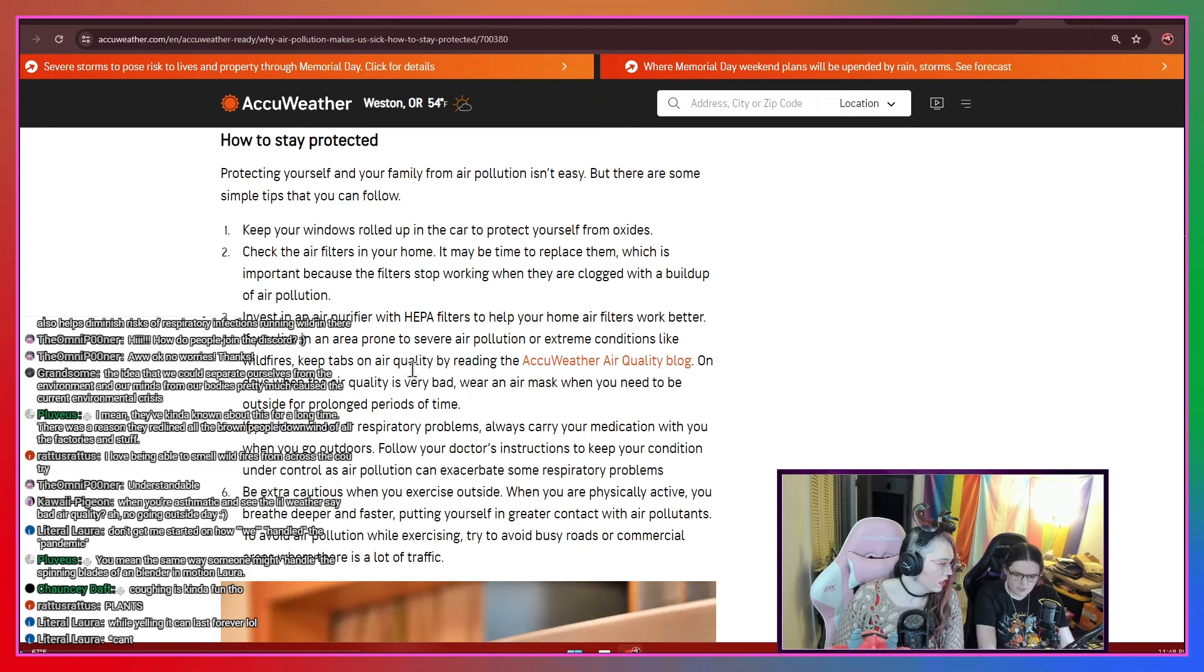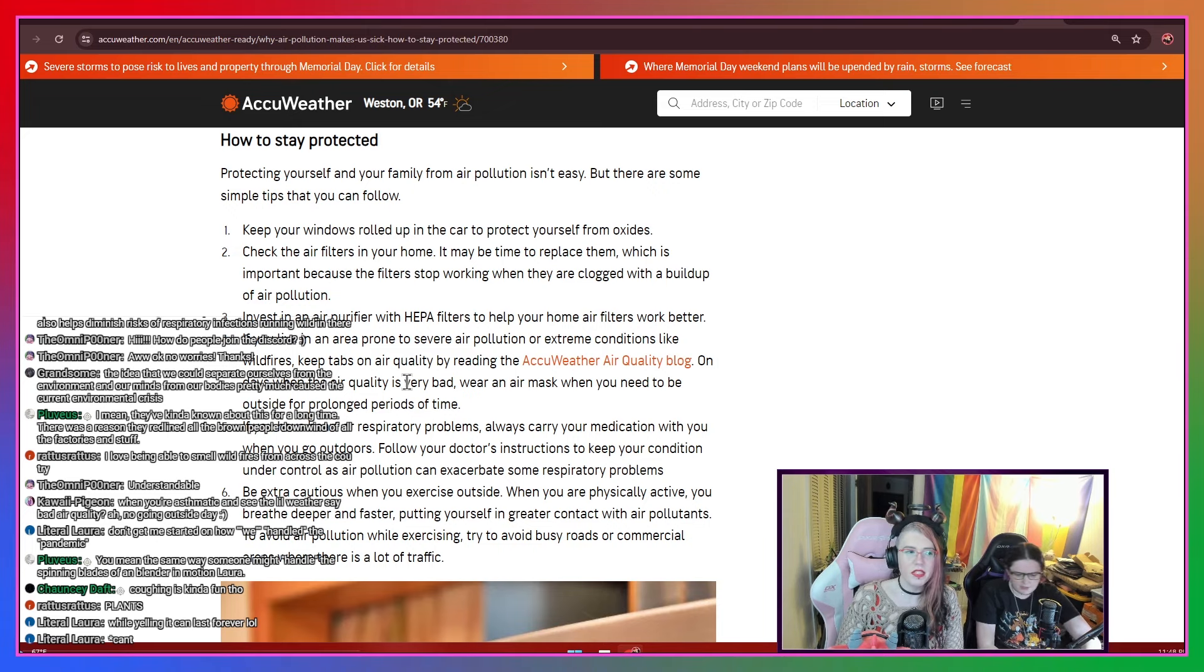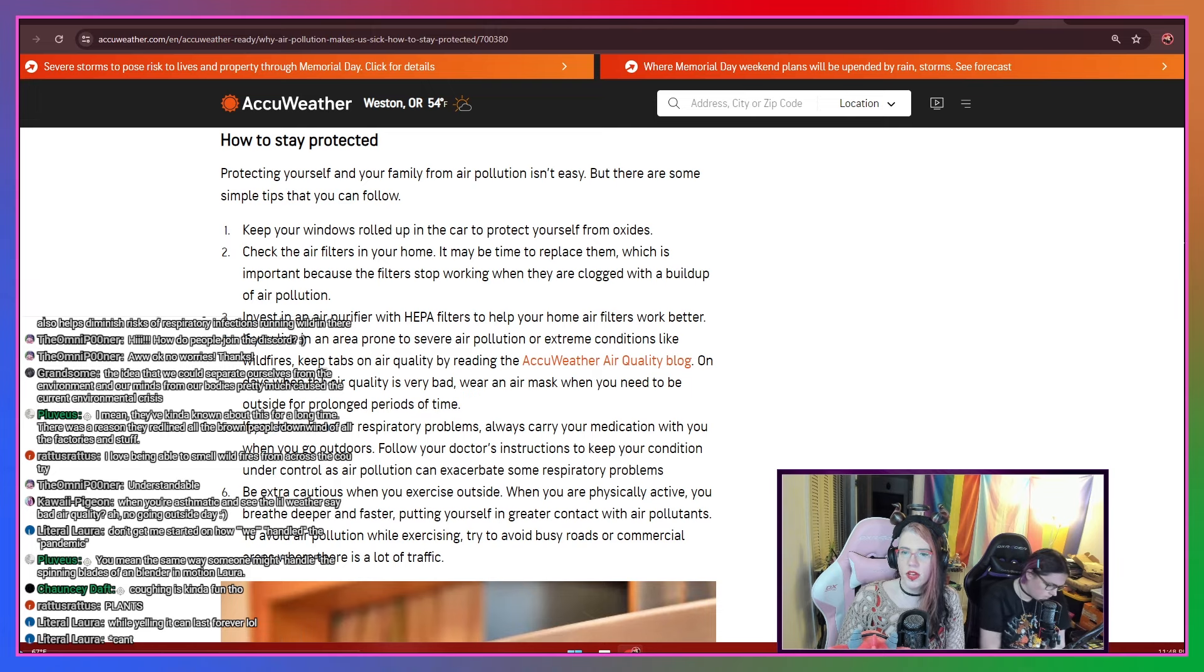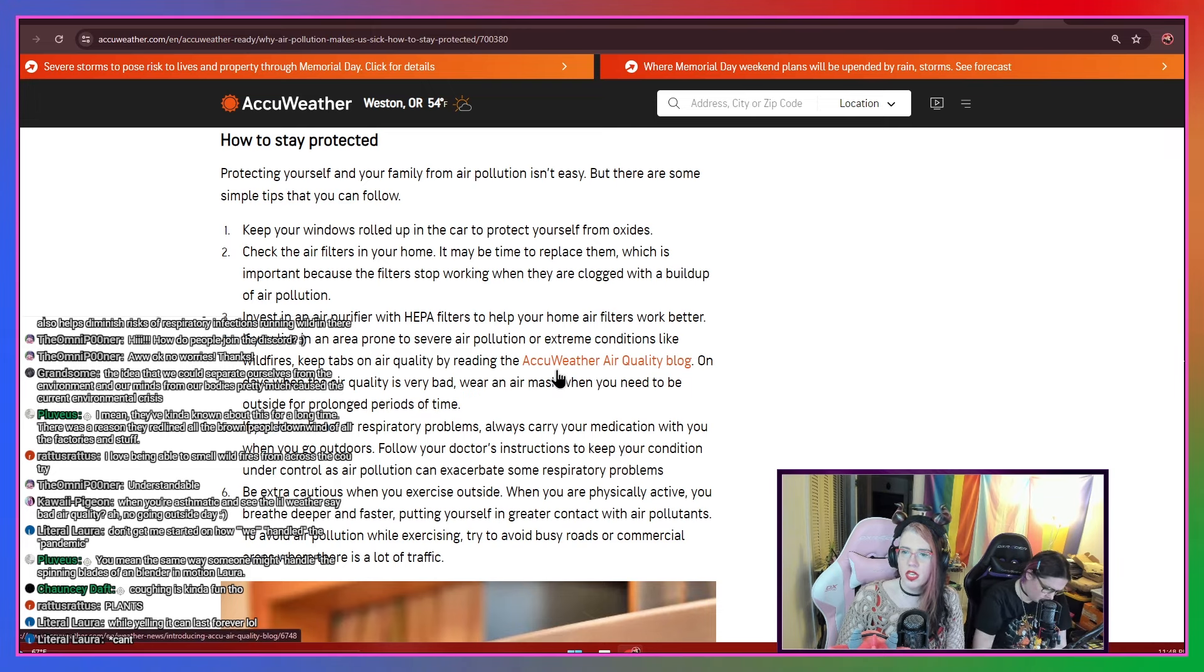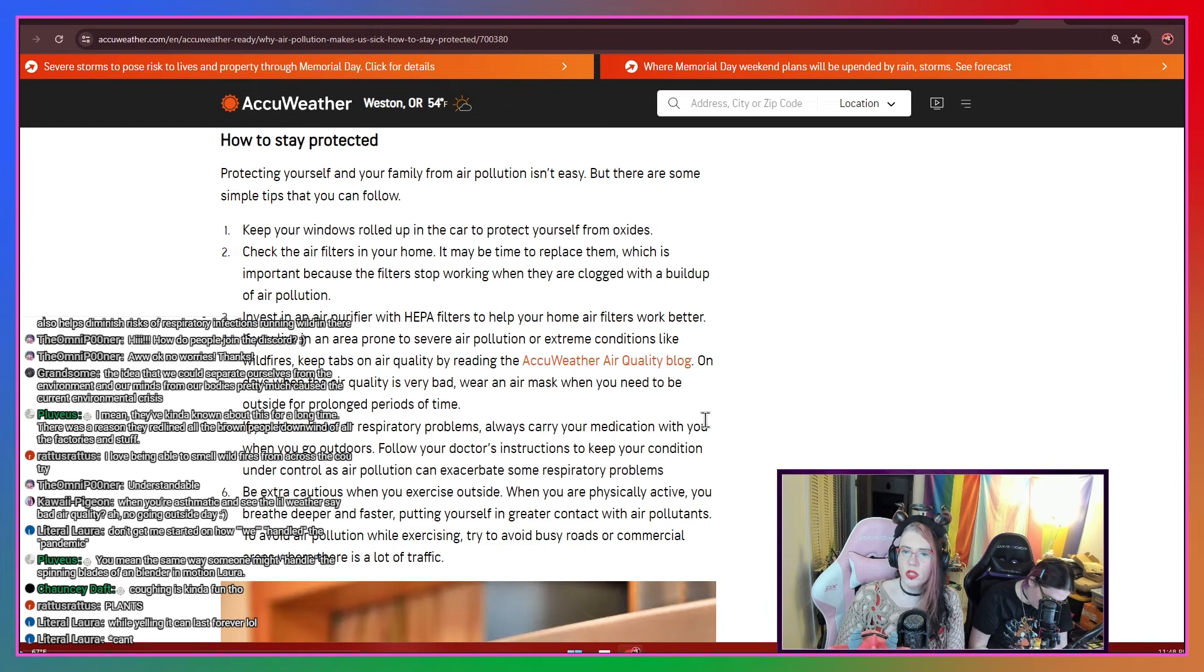I'm forgetting. I'm trying to remember the company of ours. HEPA filters. Oh, it's HEPA, right? Yes. H-E-P-A. HEPA. Yeah, that's right. I think it's HEPA space. HEPA space. Yeah, that's it. If you live in an area prone to severe air pollution or extreme conditions like wildfires, keep tabs on the air quality using the AccuWeather Air Quality blog. On days when the air quality is very bad, wear an air mask when you need to be outside for a long time.